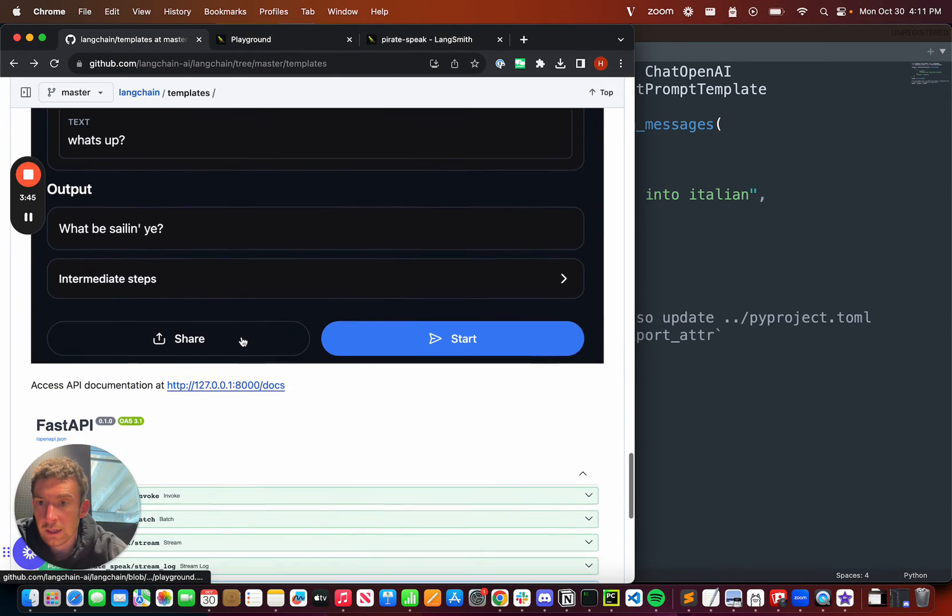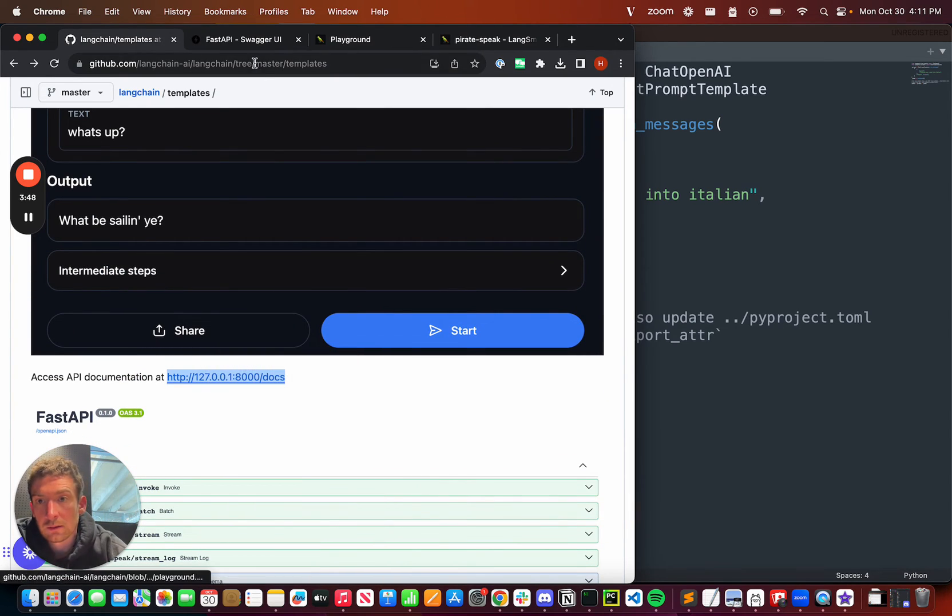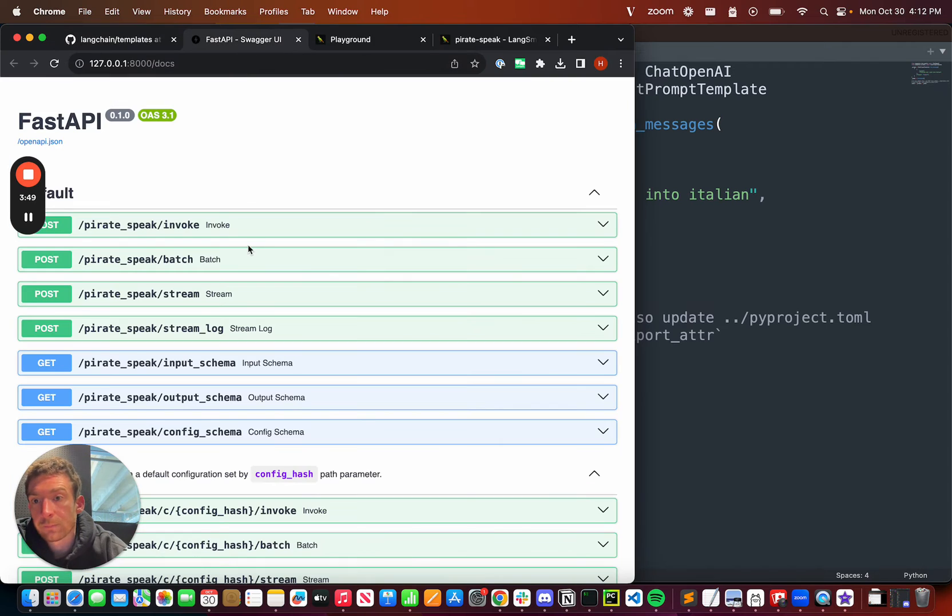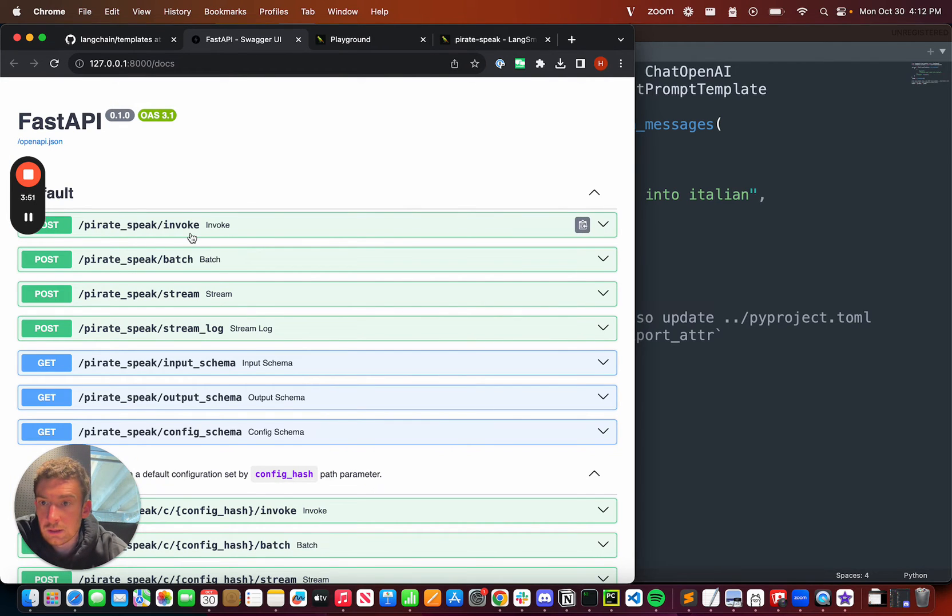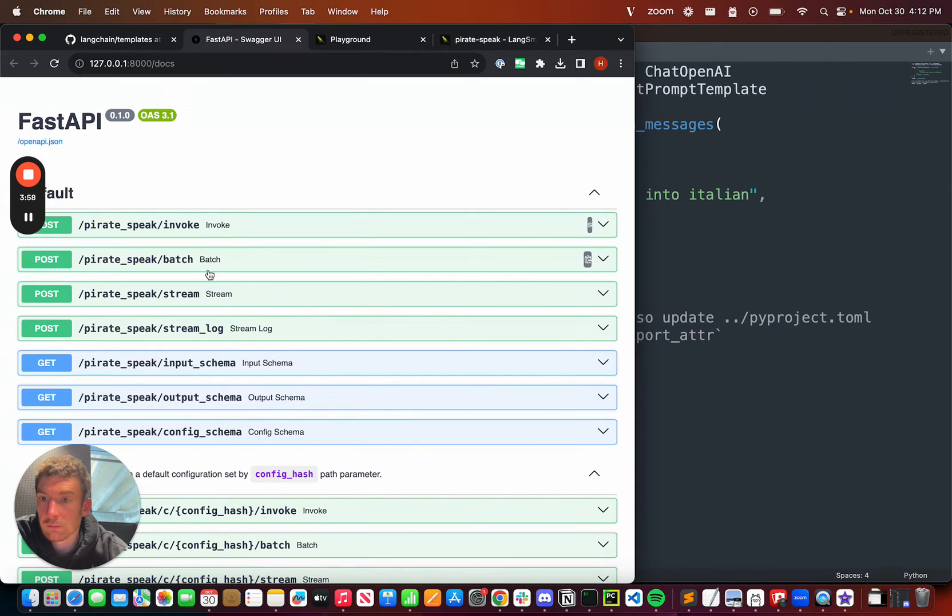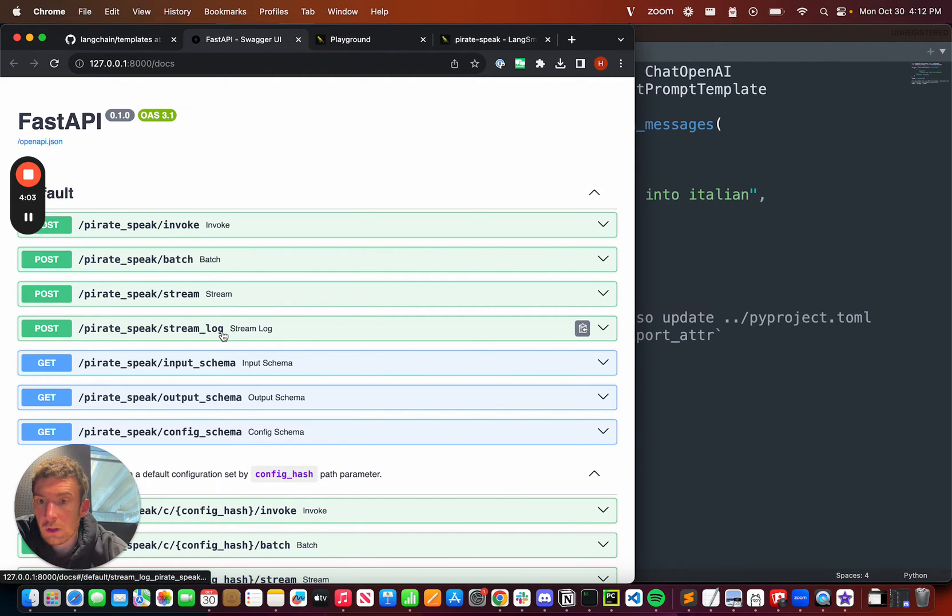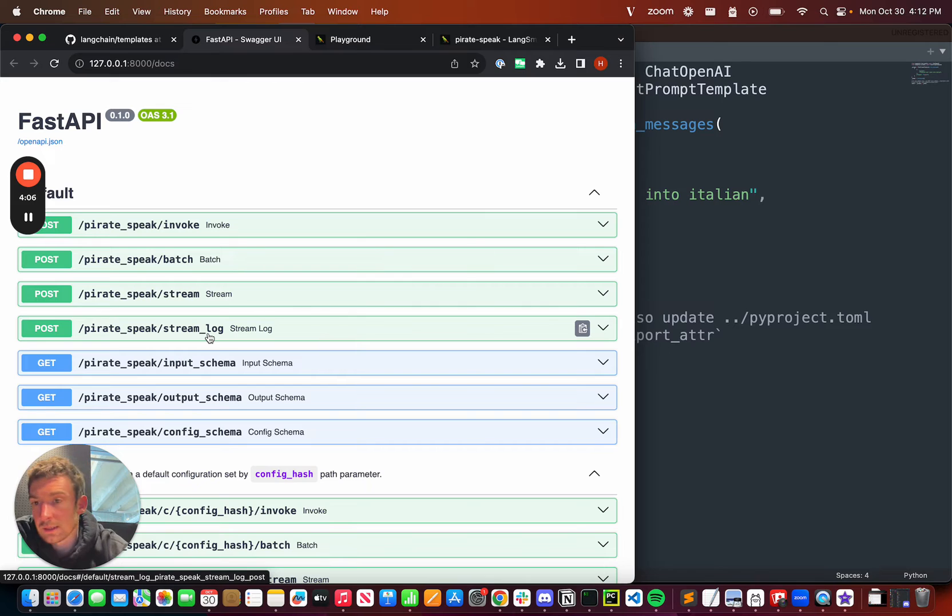The other thing that I get when I spin up LangServe is some documentation. This documentation looks at a few different endpoints that we expose. An invoke endpoint, which takes in one argument, returns one argument. Batch, which takes in a list of arguments, returns a list of outputs. And then stream and stream log, which stream back a response, and also stream back the intermediate steps.